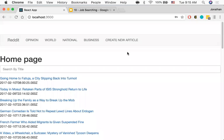Today we're going to continue on our new site — this is going to be our final day of new site because tomorrow is your interview, we're not doing anything. Thursday I wanted to get a little bit into Redux, just to give you an idea of what it is, an overview of how to use it. Friday we're off to do our final retro and then we're going to go off to Pivotal. So this is the final day of just new site without Redux.